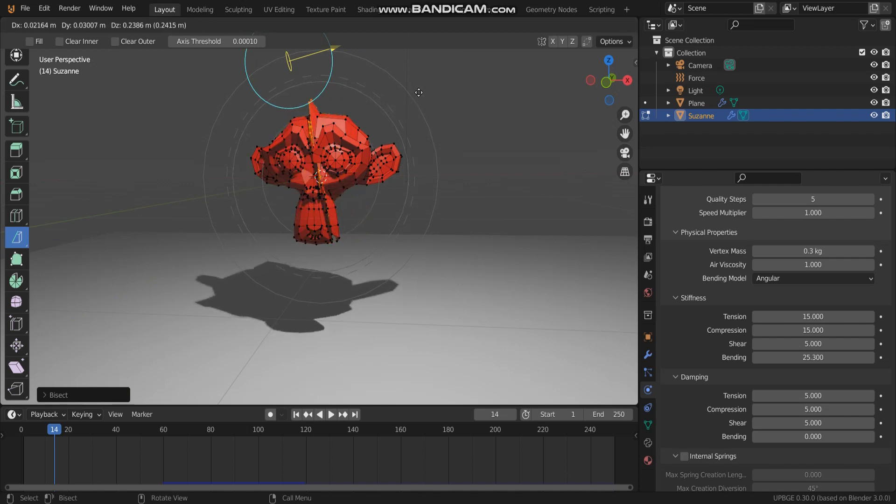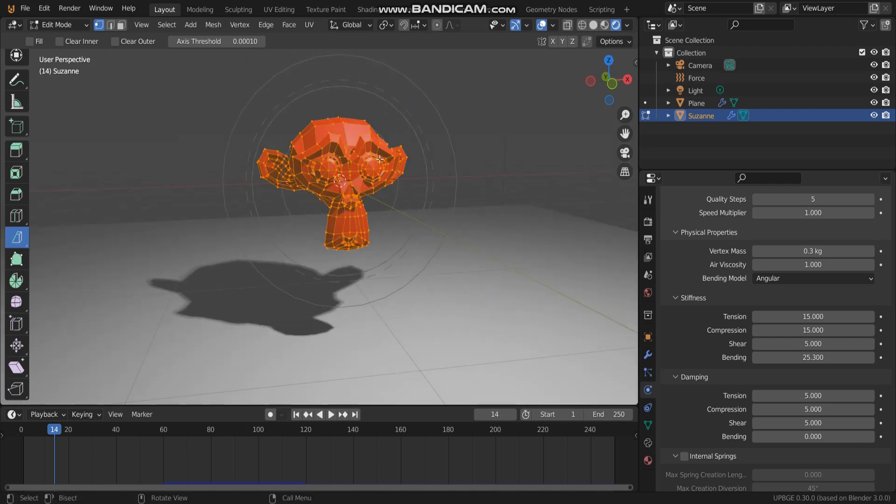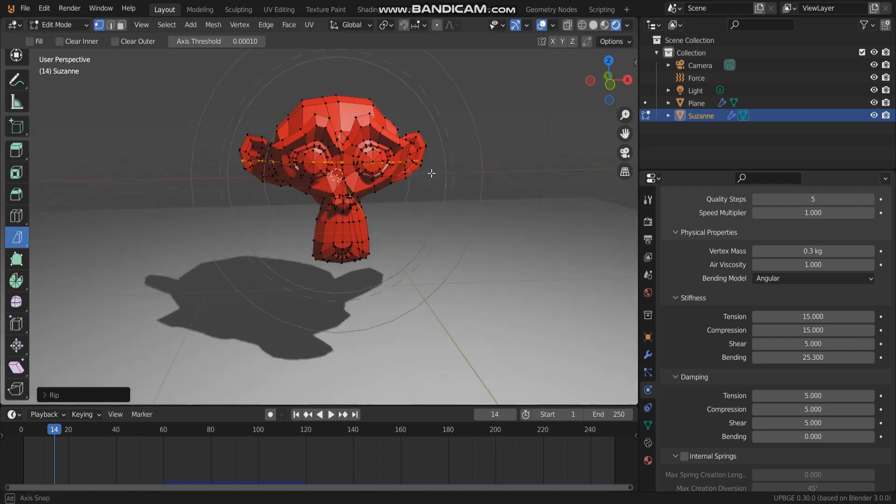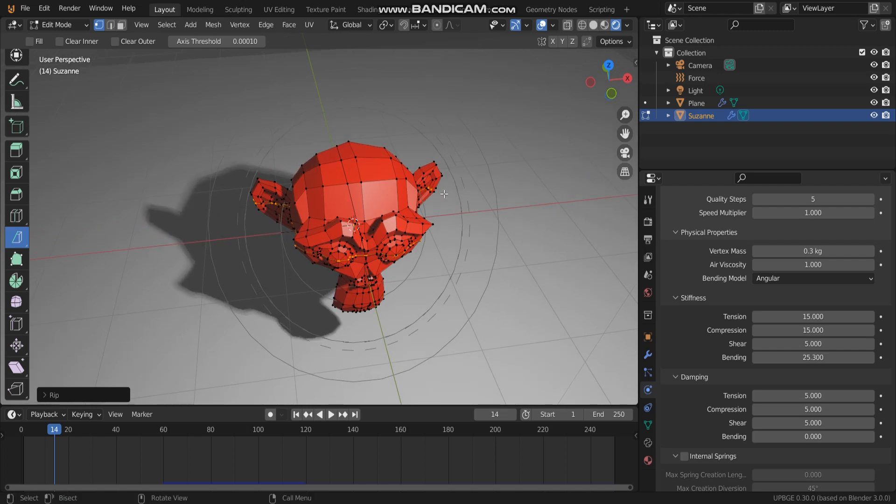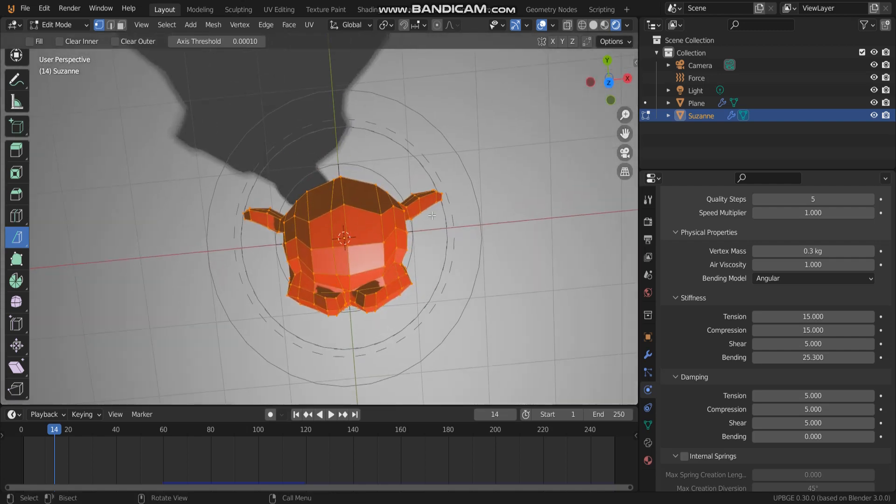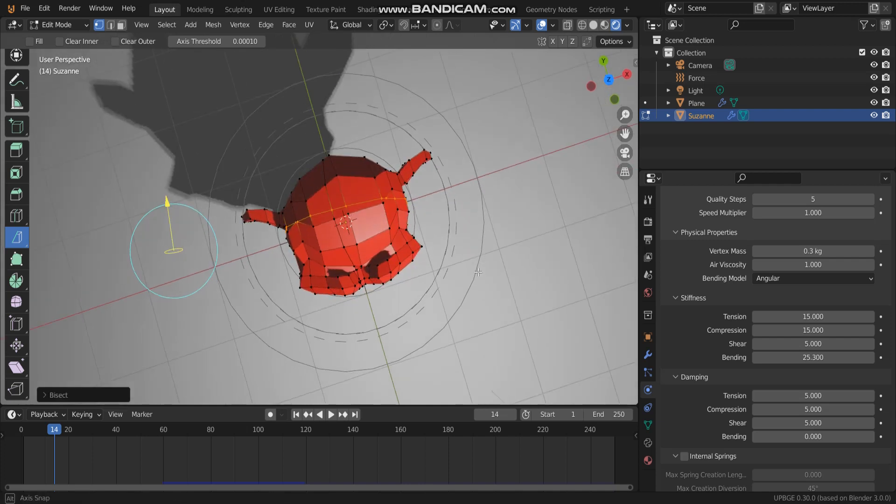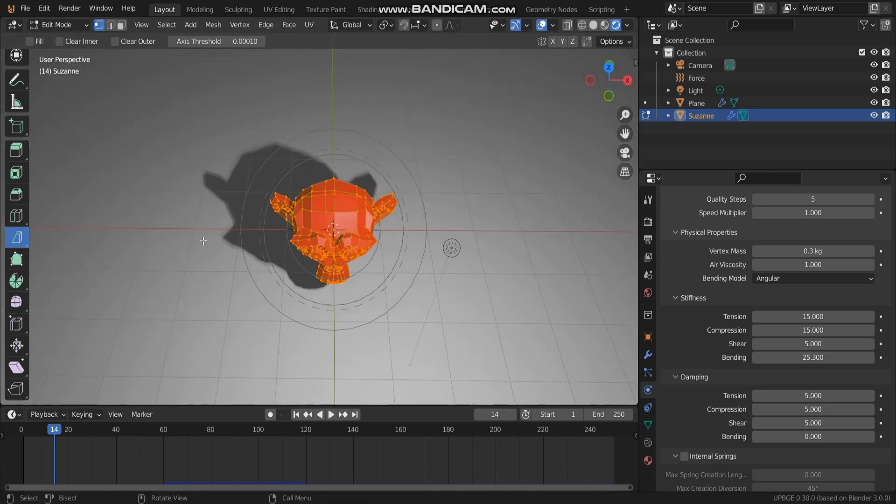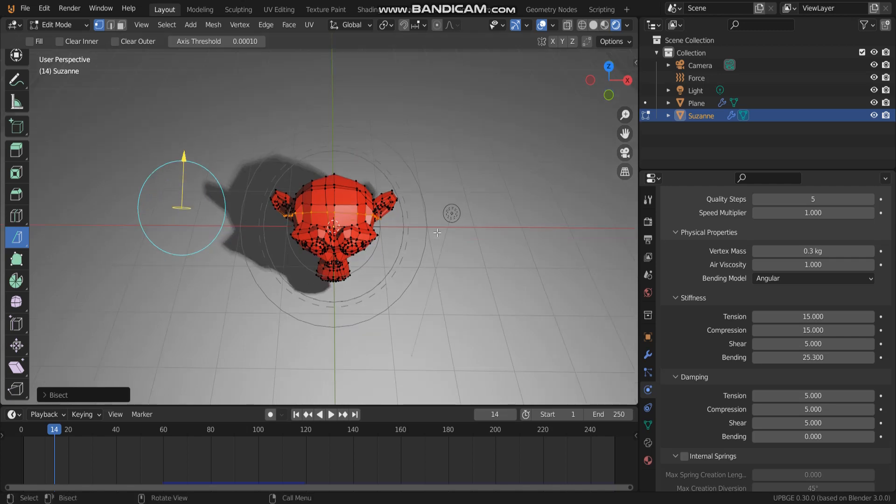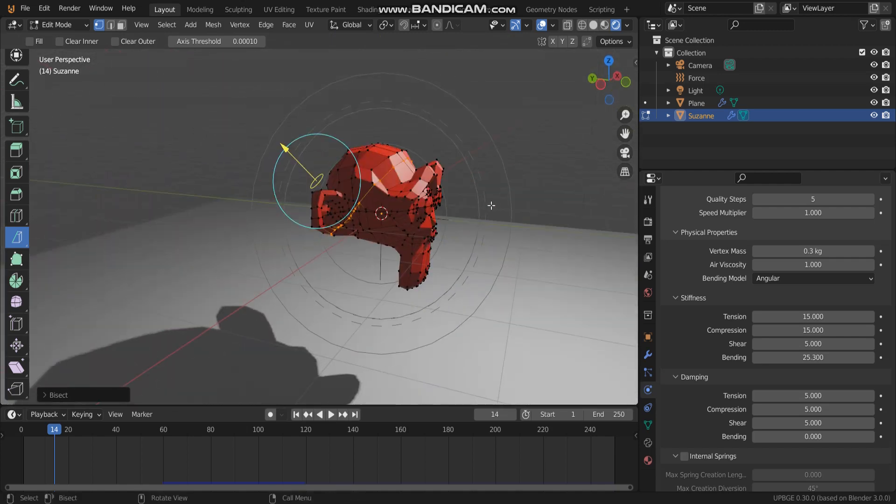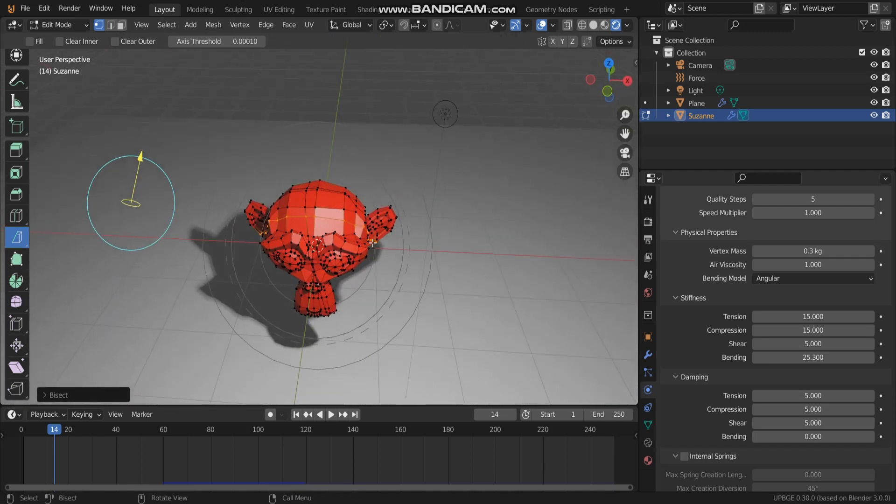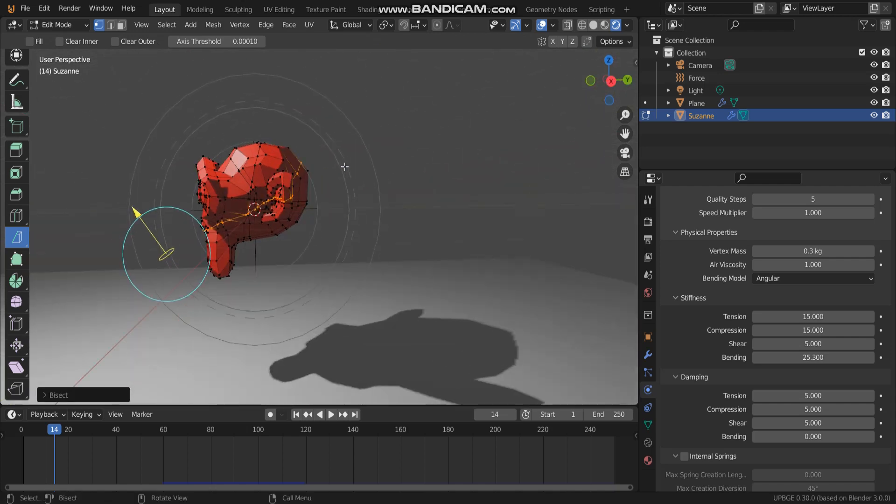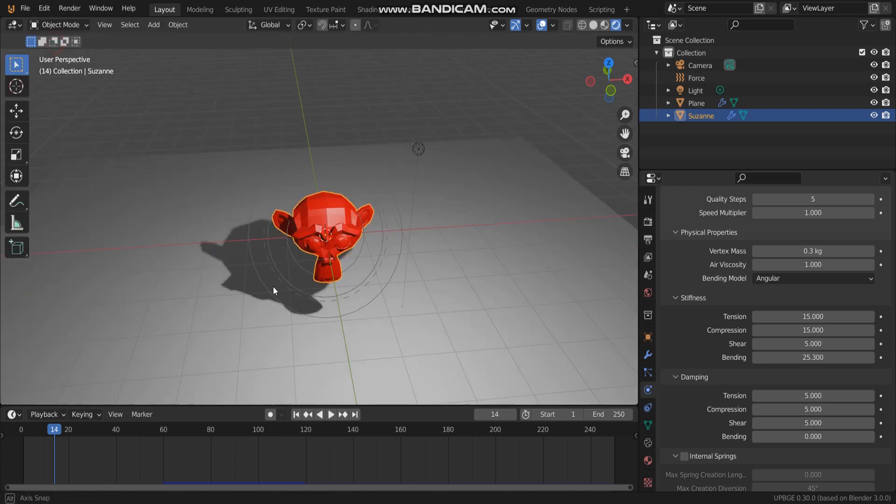And then right click. Do the same again. Press V and right click. And then press A to select all the vertices. Do the same, press V, right click. I want to make Suzanne object explode and make much more fracture.